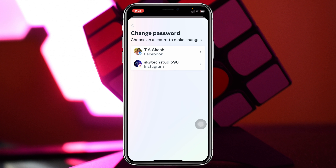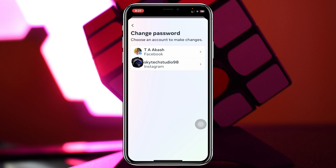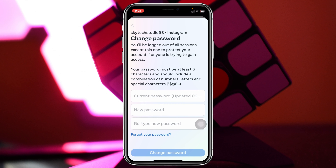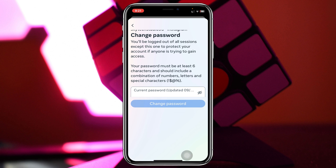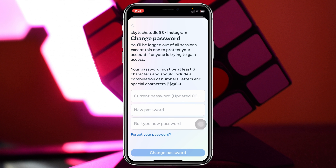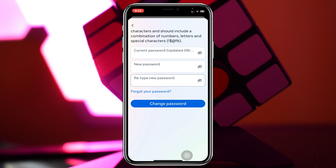Tap on Change Password and it's going to show your profile. Tap on your Instagram and it's going to give you three different options. You need to enter your current password in the first box, type a new password in the second one, and retype the new password in the third one. Once you have entered your current password and the new password twice, the Change Password button will be visible. Tap on Change Password.